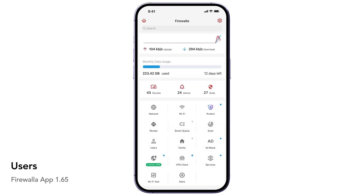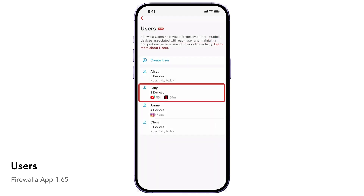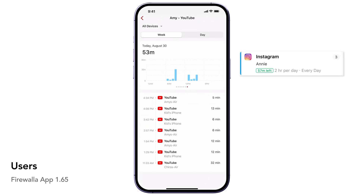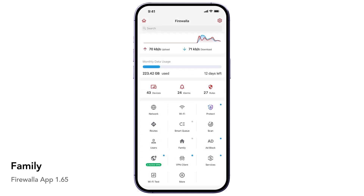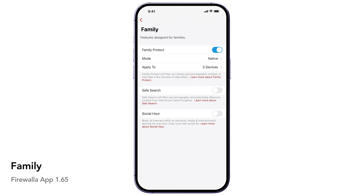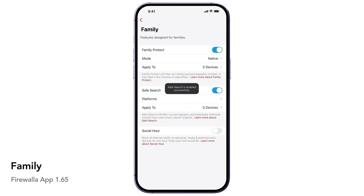If you want to manage a specific family member or employee's access, you can use the User button to create a user to track and control their application usage, including time limits on certain apps and real-time activity tracking. If you don't want to deal with setting up rules but still want to block adult content for your family, just tap the Family button and turn on Native Family Protect and Safe Search. It is that simple and easy.